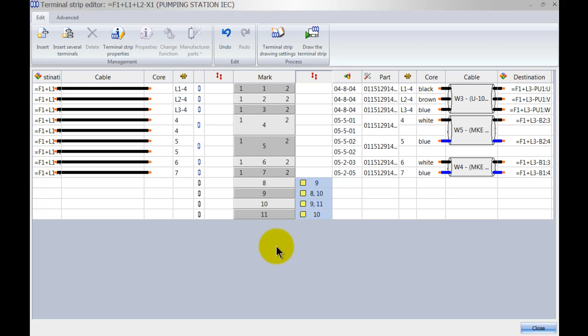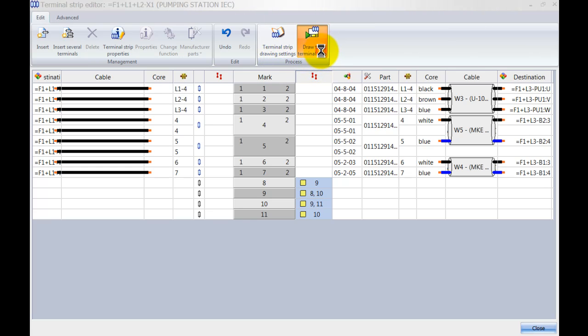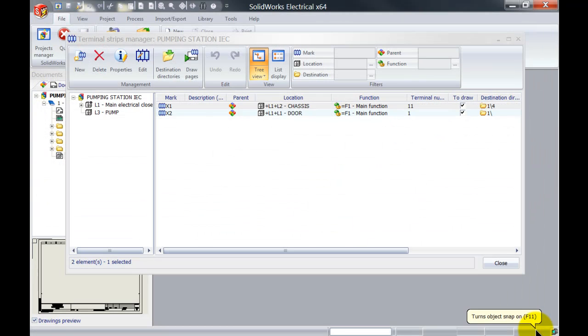Now how is this going to be represented in the terminal strip drawing? It really depends on how your settings are set up over here in the terminal strip drawing settings. But let me just draw the terminal strip to the project and let's have a look at how this is going to be represented.